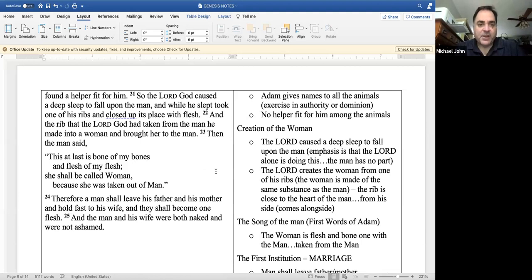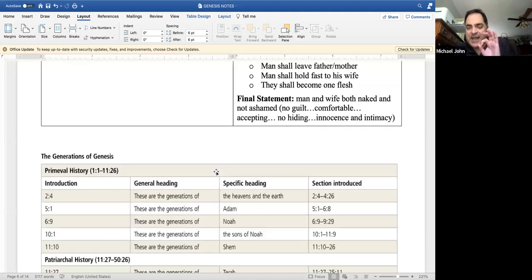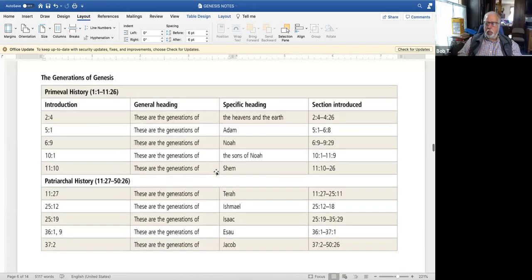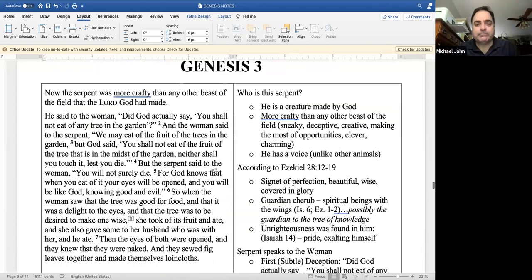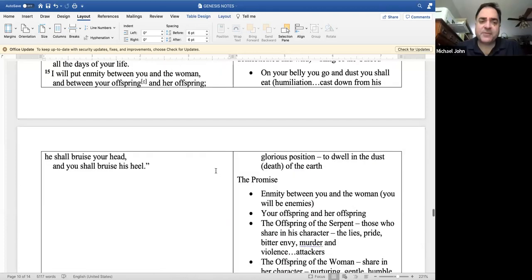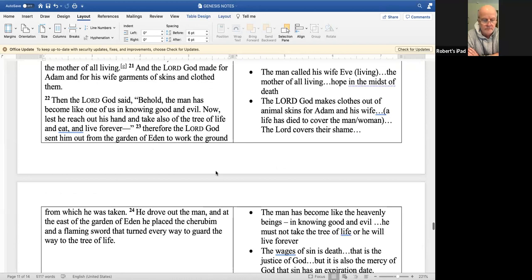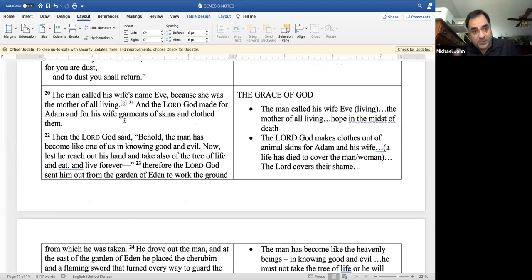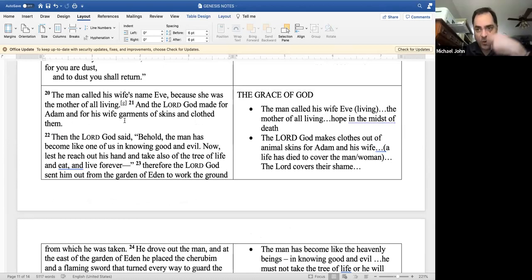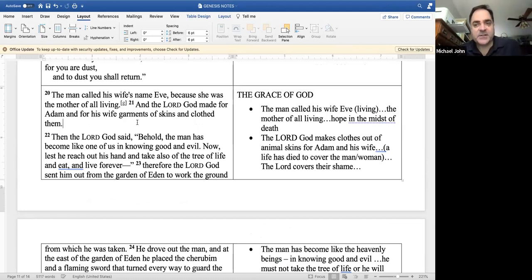We last left them in Genesis chapter 3 — how does it end? After the fall, after God curses them, he gives them hope. The first sign of hope: the man finally gives his wife a name and calls her Eve, because she was the mother of all living. Even though death has come into the world, there is life through Eve. Then, as mentioned, the Lord makes garments of skin for them.